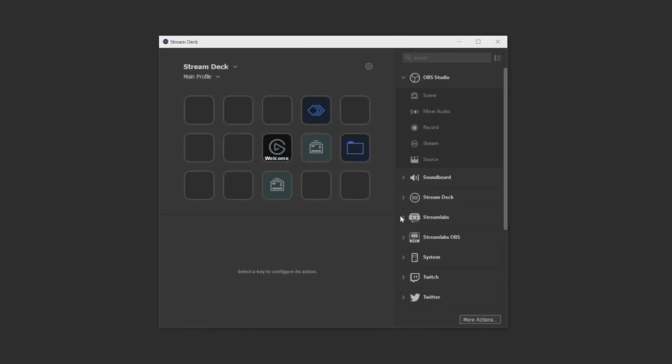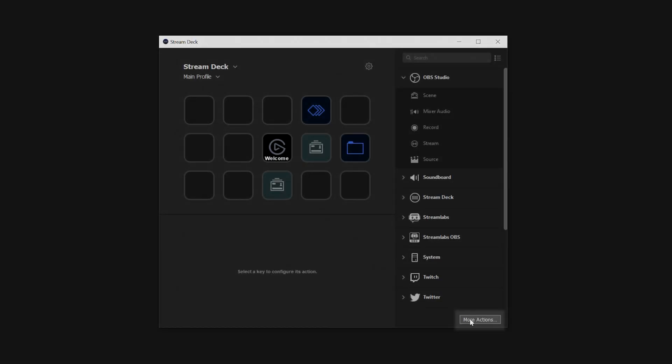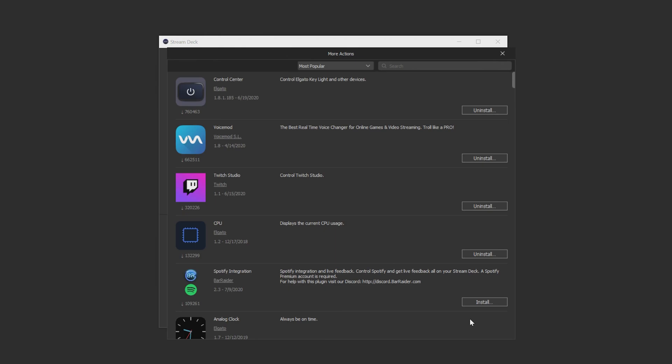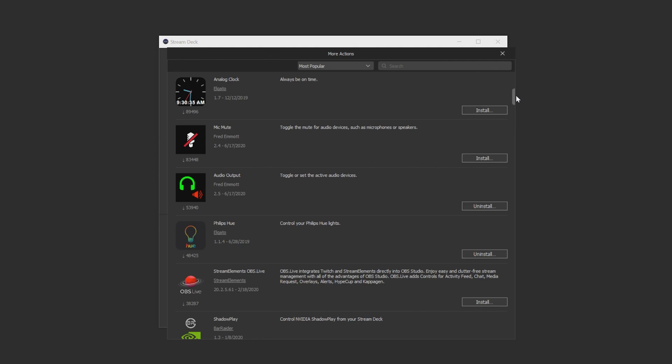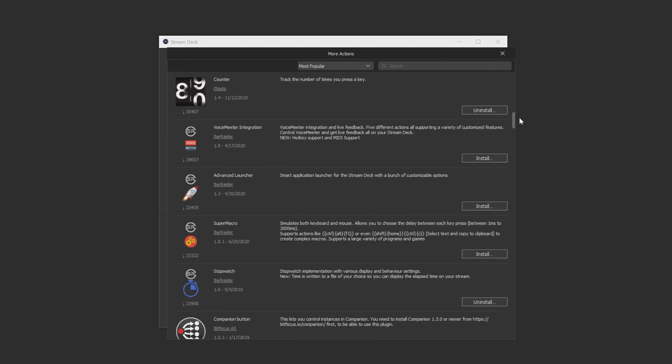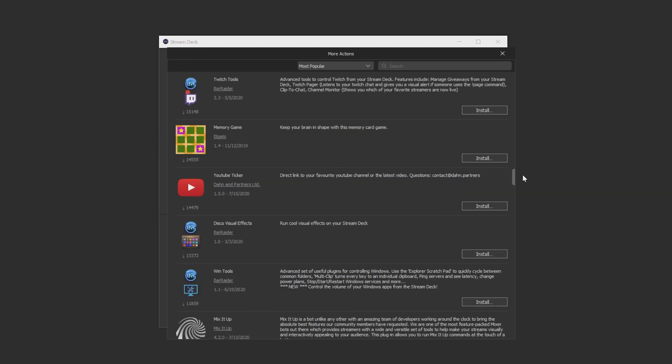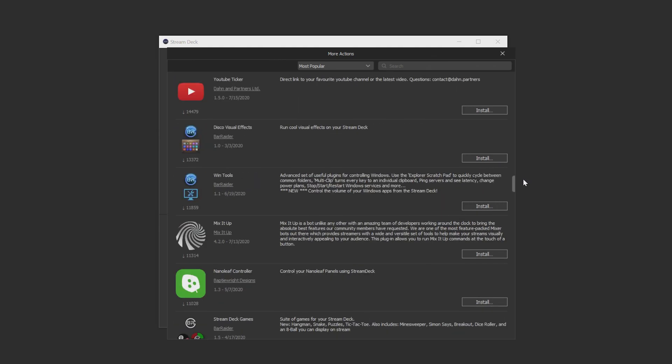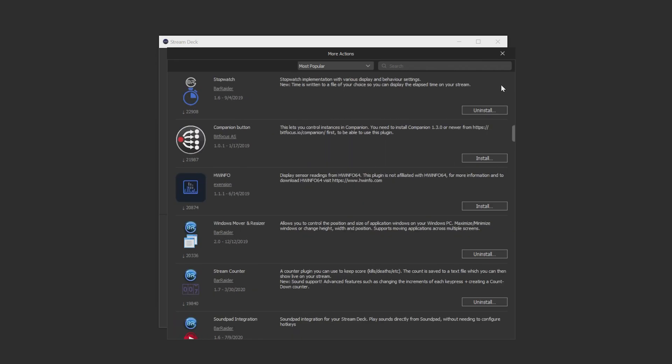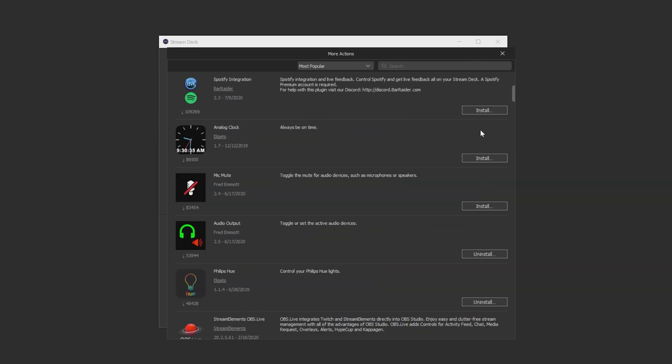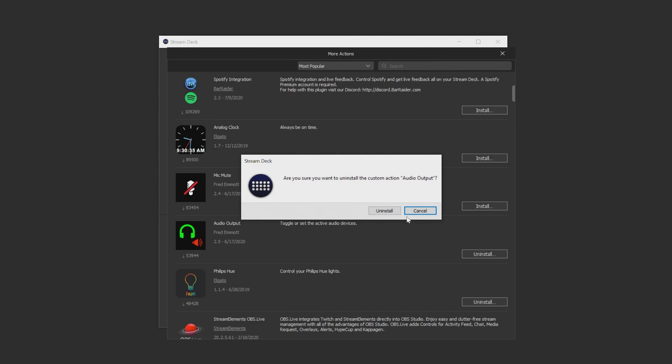At the bottom right of the home screen we have the more actions icon. If you click this it'll take you to the Stream Deck plugin store. This is where you can add more plugins to your Stream Deck's action list so you can get the most out of your device. If you see a plugin you're interested in simply click install and follow any on screen prompts and it's as easy as that. Now those actions are visible in Stream Deck's action list ready to be added to your device. In this menu you can also uninstall plugins as well.